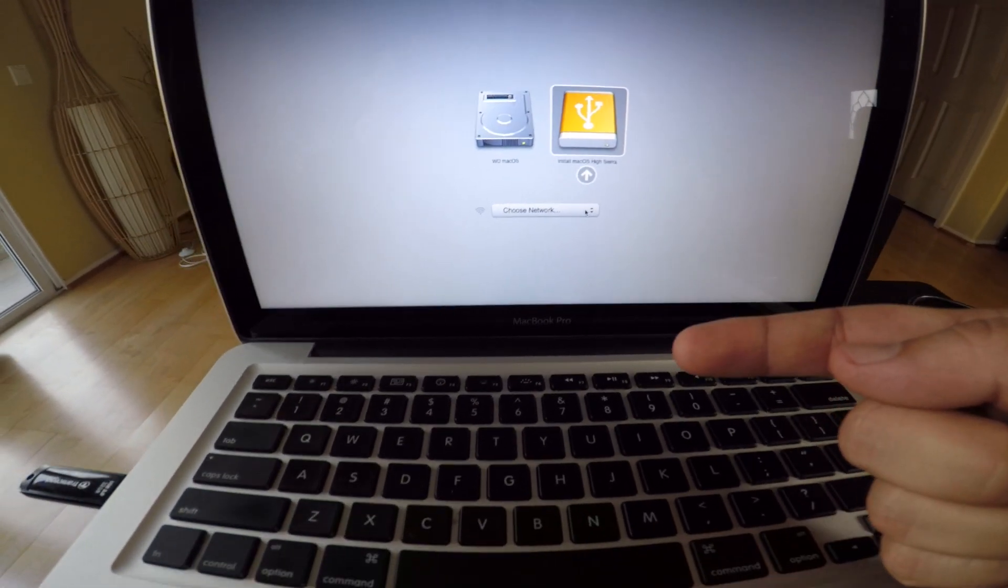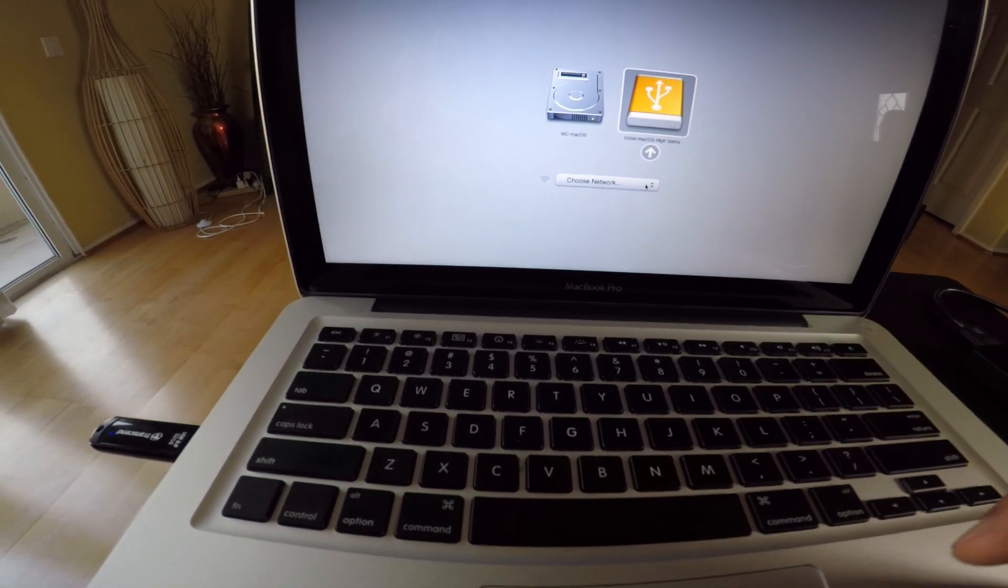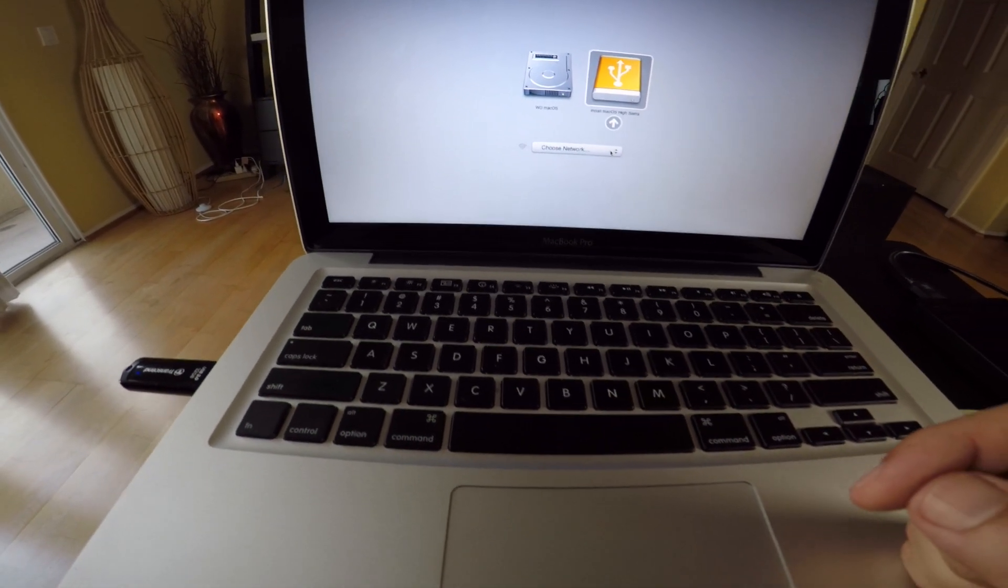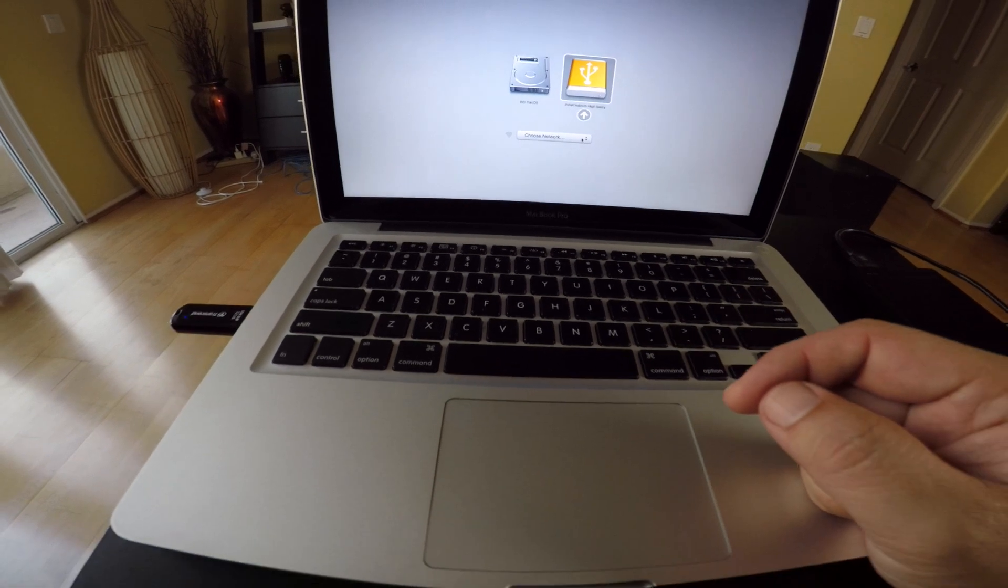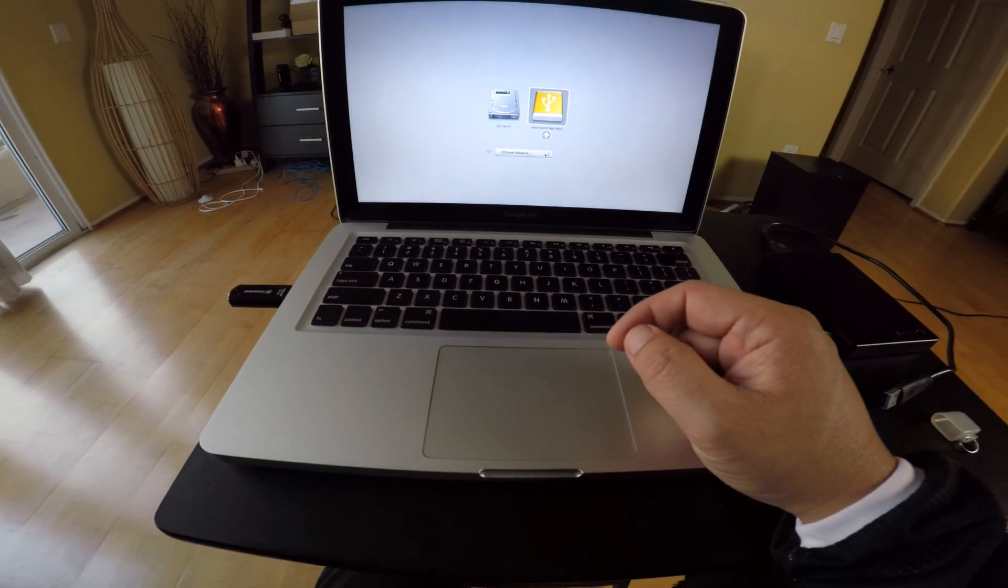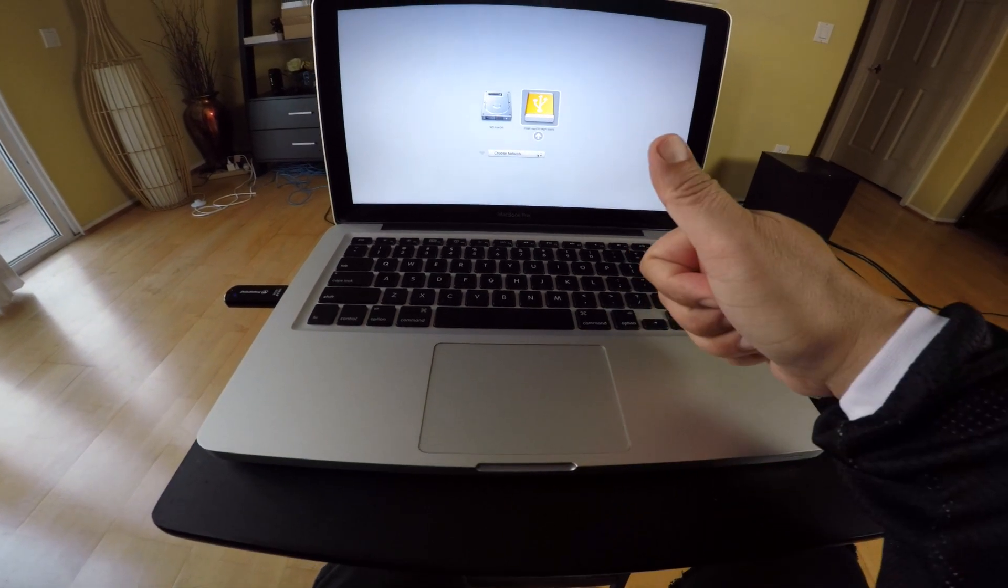And that is the quickest way to create a bootable drive for your favorite macOS operating system. I hope you guys like this video. Like and subscribe. I'll see you later. Peace.